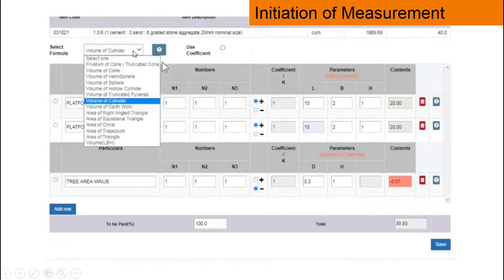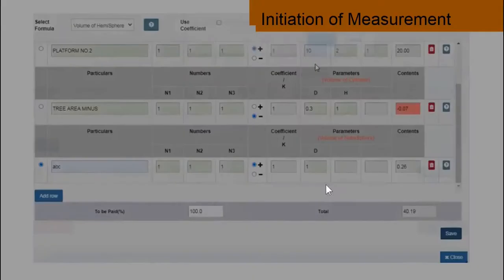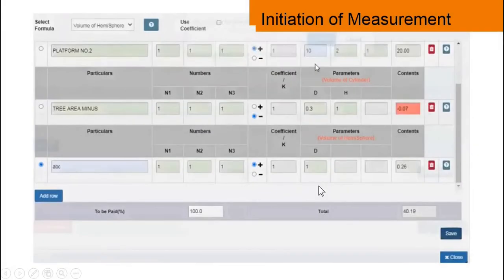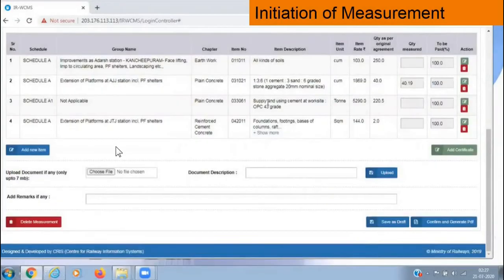Once you click here, all formulas are available — such as volume of cylinder, etc. — so we can use the formulas. Likewise, we have added the measurement details for this item.